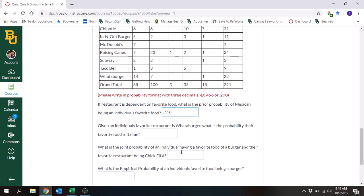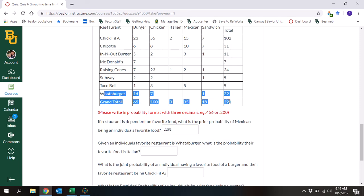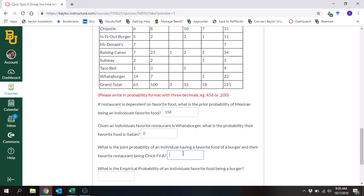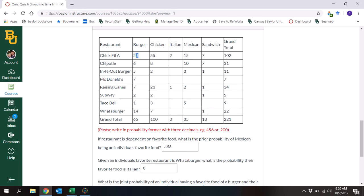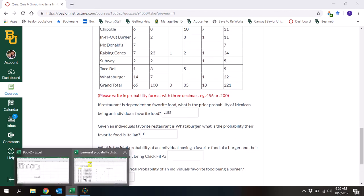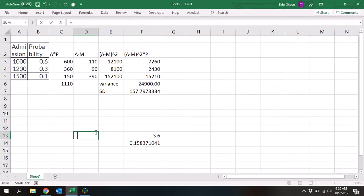Given an individual's favorite restaurant is Whataburger, what is the probability that their favorite food is Italian? Come right down here and you notice the intersection of that is zero. So all you've got to do is put zero, because there's zero probability. What is the joint probability of an individual having a favorite food of burger and their favorite restaurant being Chick-fil-A? Joint probability means what is the probability of both occurring among everyone — it's 23 divided by 221, which equals 0.104.